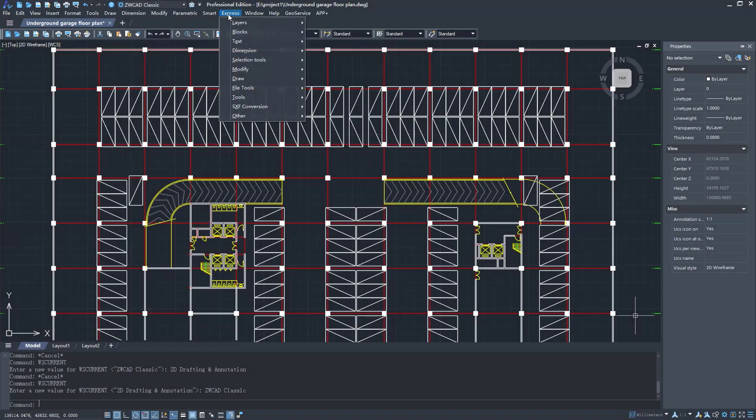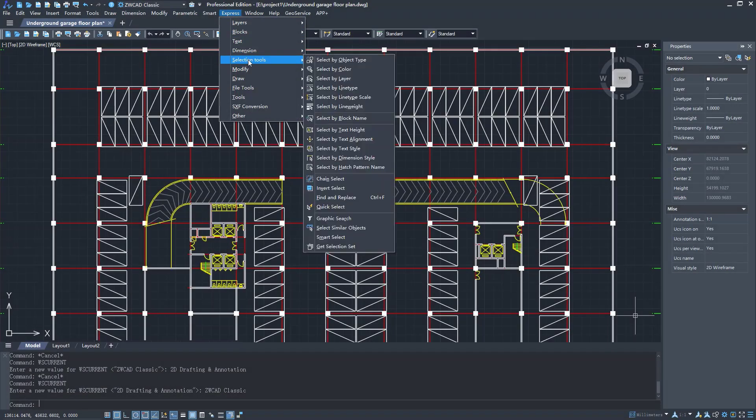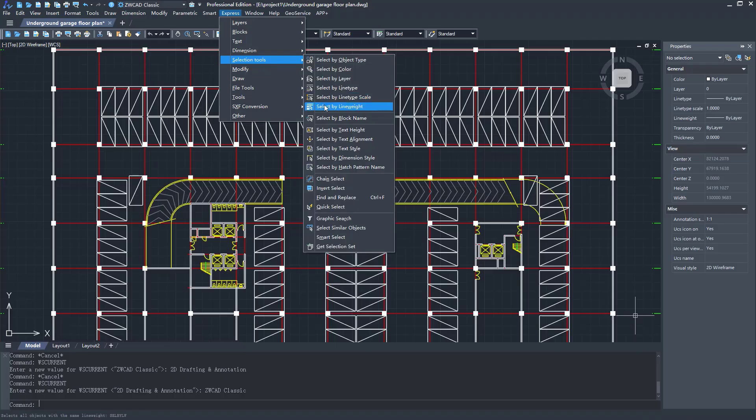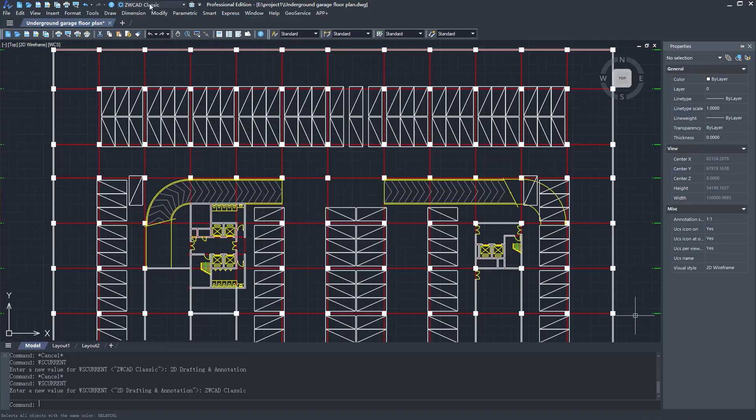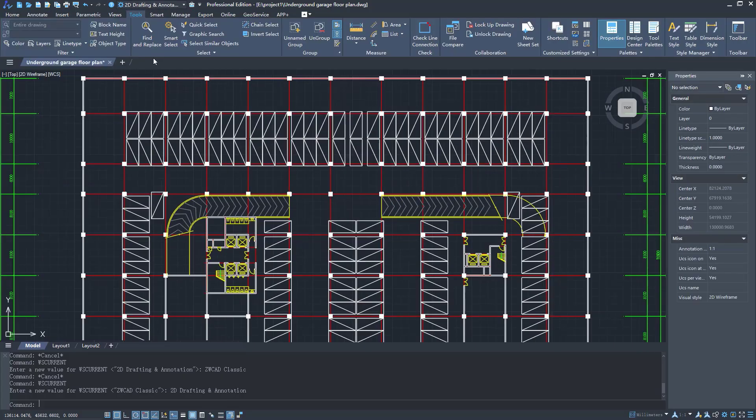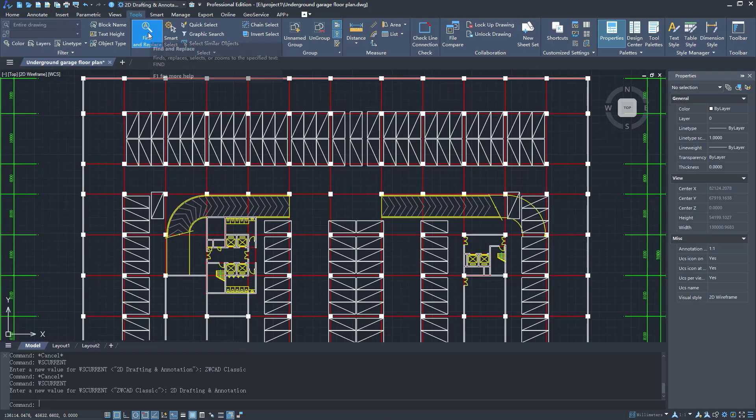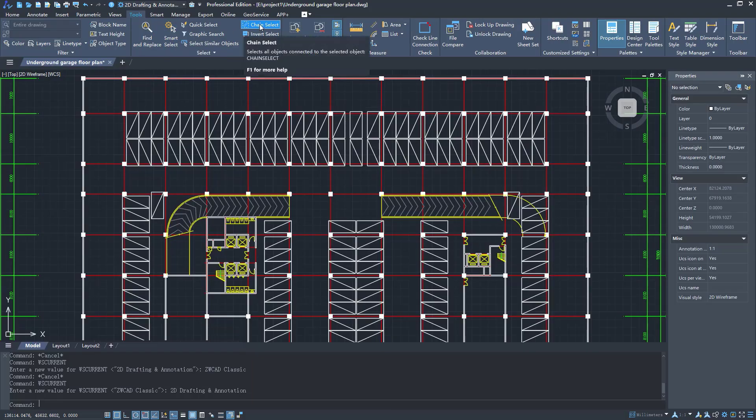In ZWCAD 2026, we've brought many optimizations in selection to enhance user experience. This improves your efficiency in tasks like text search and replacement, and object selection. Let's take a look at these enhancements.